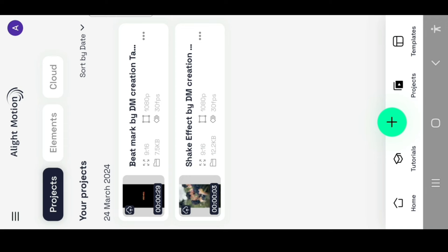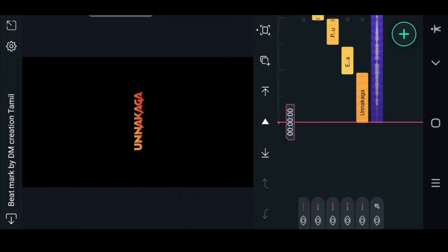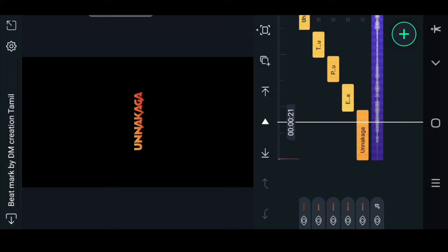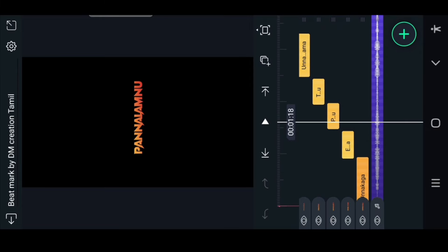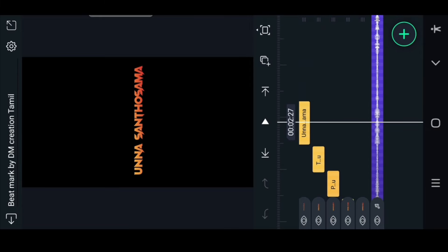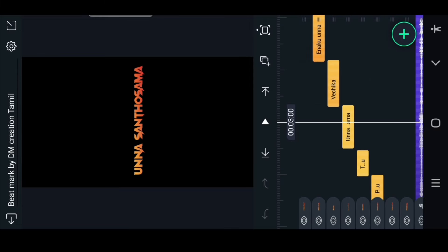First, you can open the bitmark, so you can use the link in the description below.